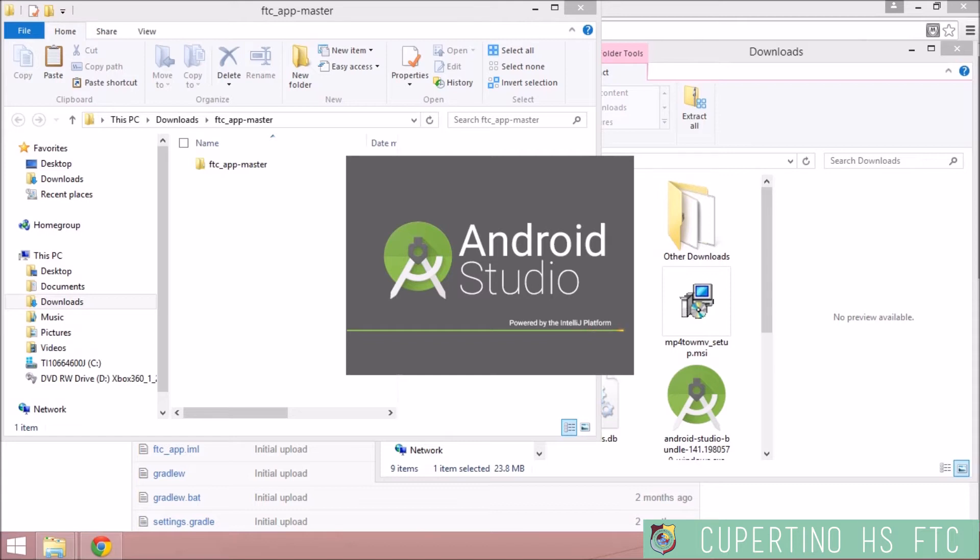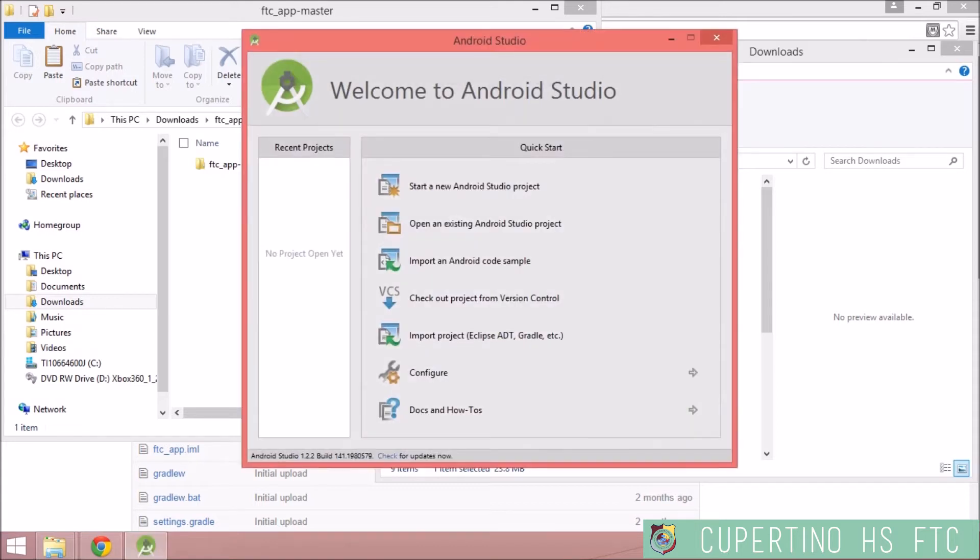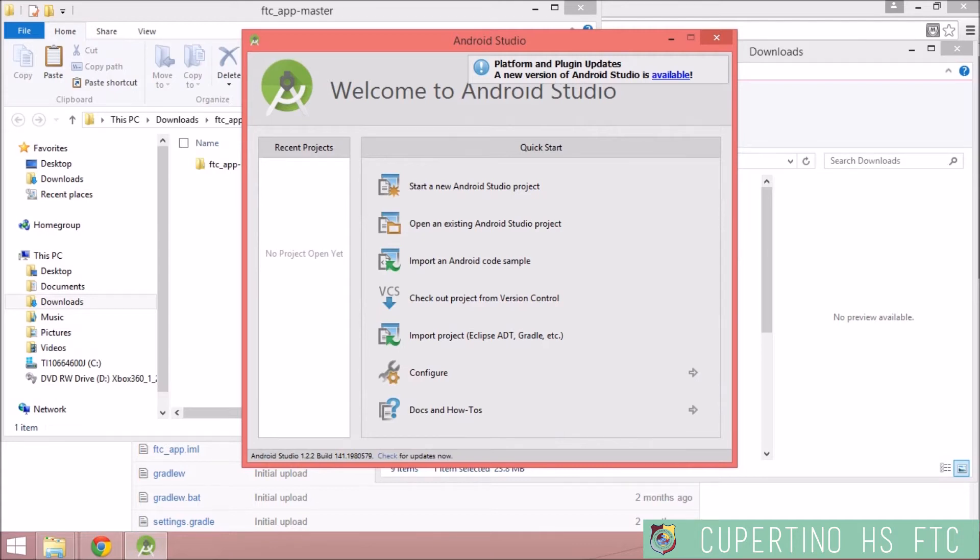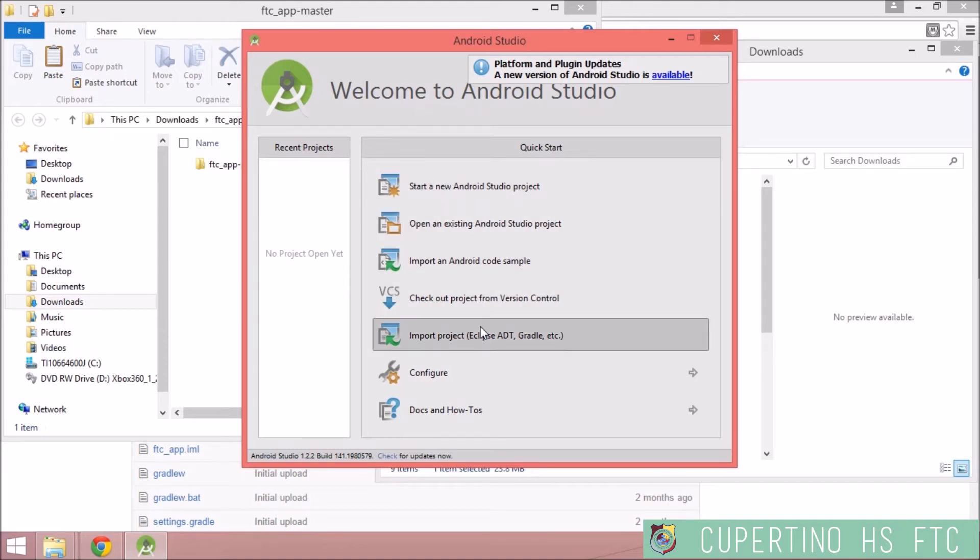If you already have Android Studio and it automatically goes to your most recently worked on project, then go to file and then close project. But if you open it up and it comes to the welcome to Android Studio, that's much simpler. That's what should happen.